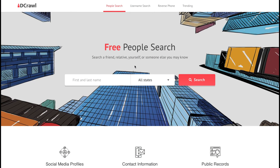First up, we have ID Crawl. This is a great tool that is a free people search engine that basically aggregates information from social networks, deep web sources, phone directories, email databases, and criminal records. It stands out from web search engines like Google because of its specialised focus on people-related information.